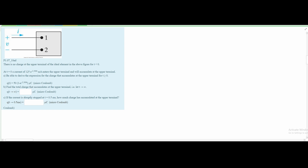In this problem, we are given a diagram. We are told there is no charge at the upper terminal of the ideal element for t less than 0, so we're only focusing on t greater than or equal to 0. At t equal to 0, a current of 125e^(−2500t) milliamps enters and accumulates at the upper terminal.